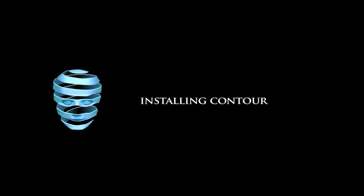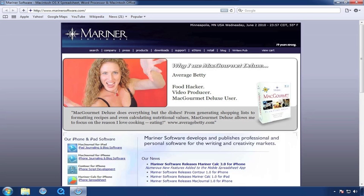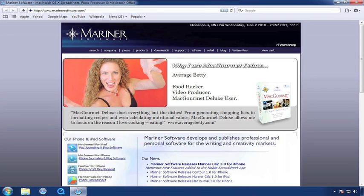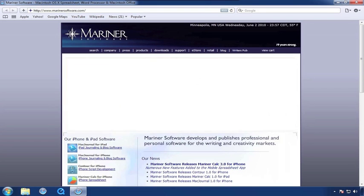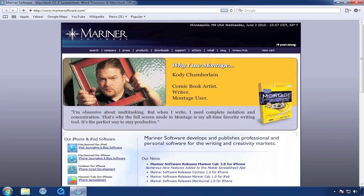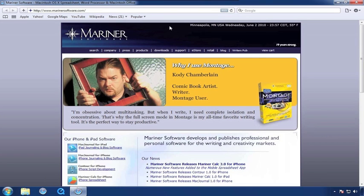Next, let's go to the Mariner Software site. We invite you to visit the site often, not only to catch up on the latest information regarding Contour, but also to find out about the rest of the software that we offer. Click on the Downloads button.